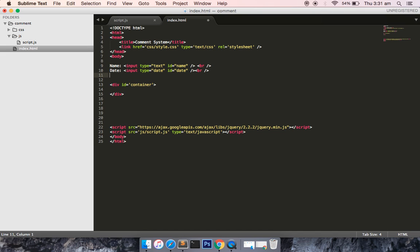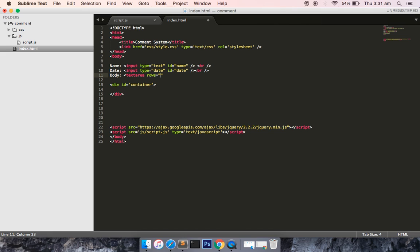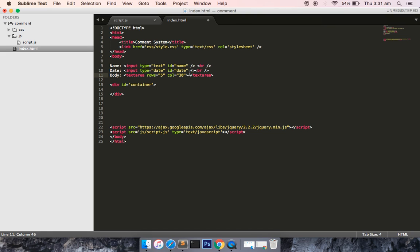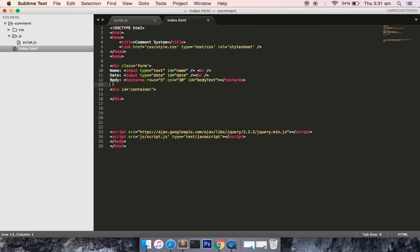Date, input time, the ID is equal to date. And last is your break tag, just breaking it into a new line. Body, this is text area, row should be fine and column should be 30, text area, and give it an ID of body text. Okay, so I will wrap this inside the div, div class of form. I will close the div, just indent it a little bit.